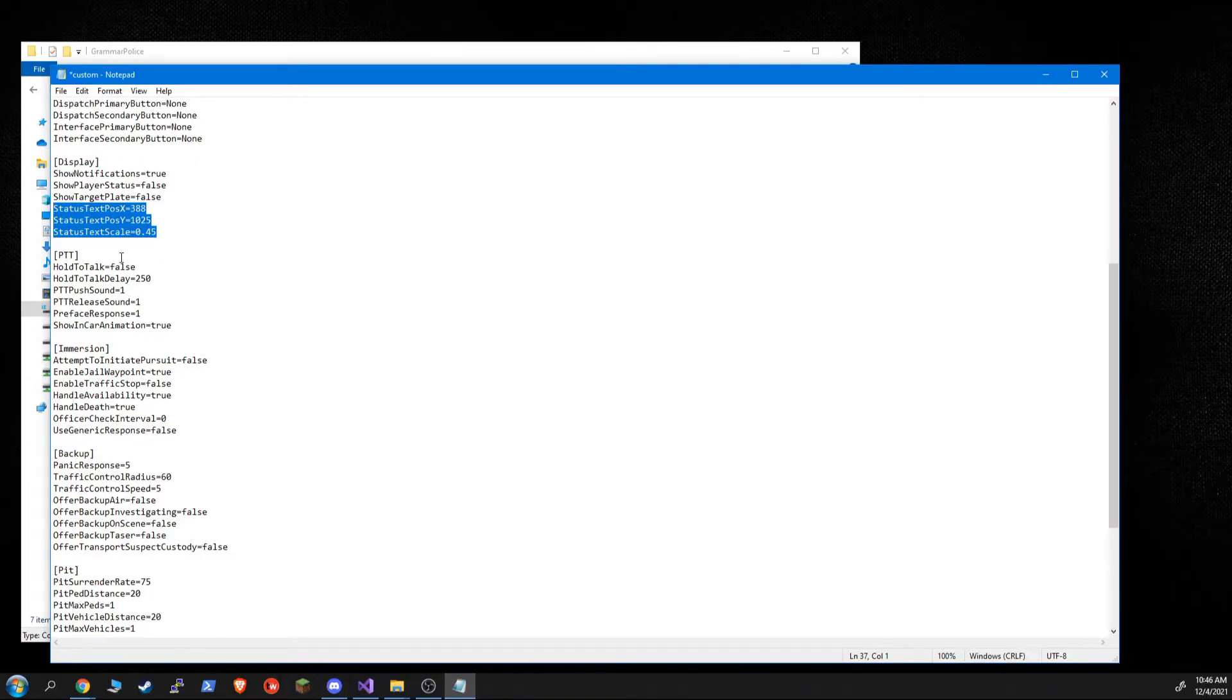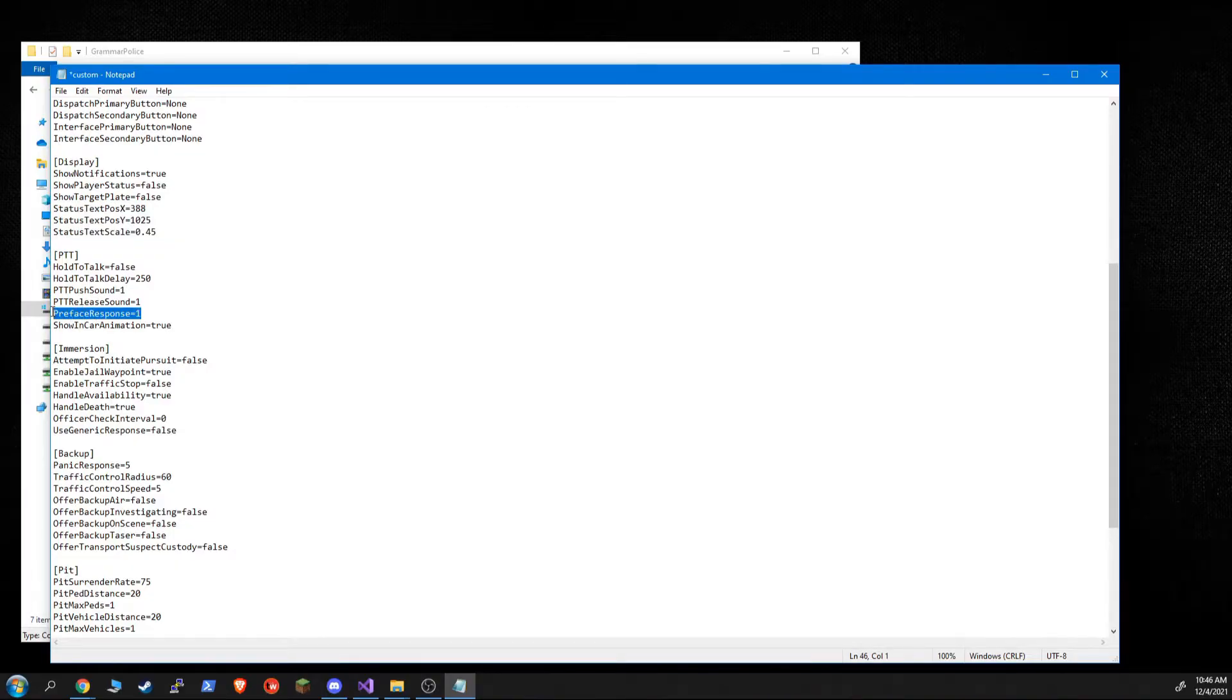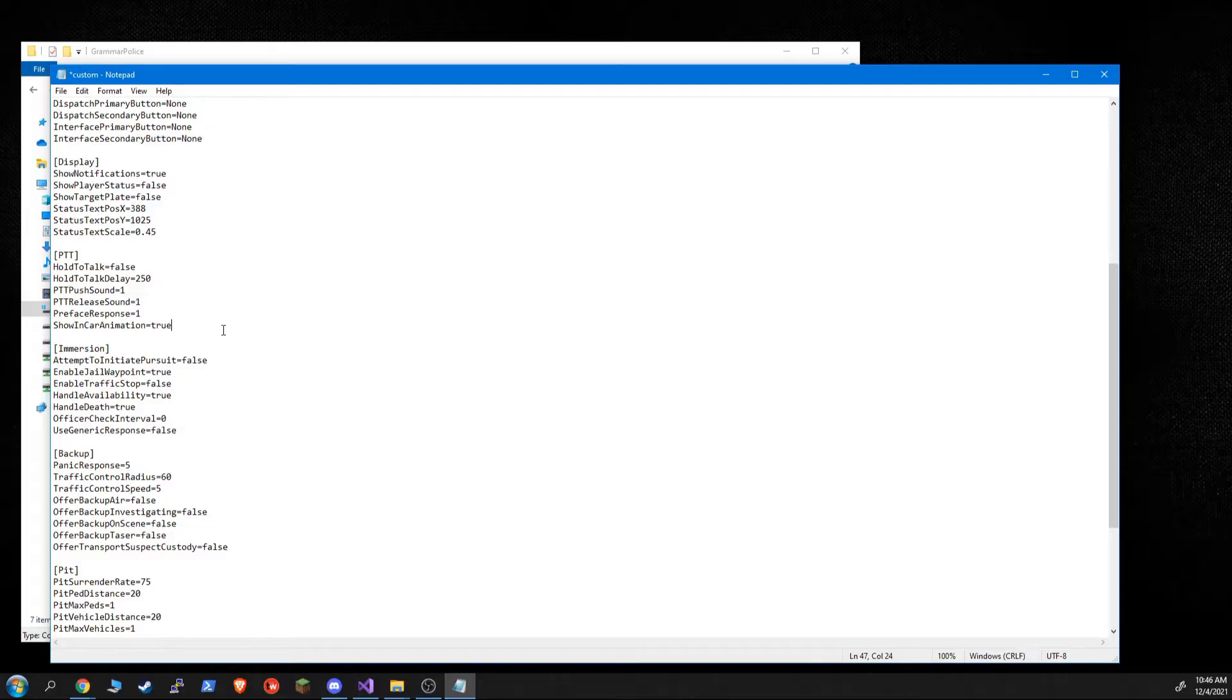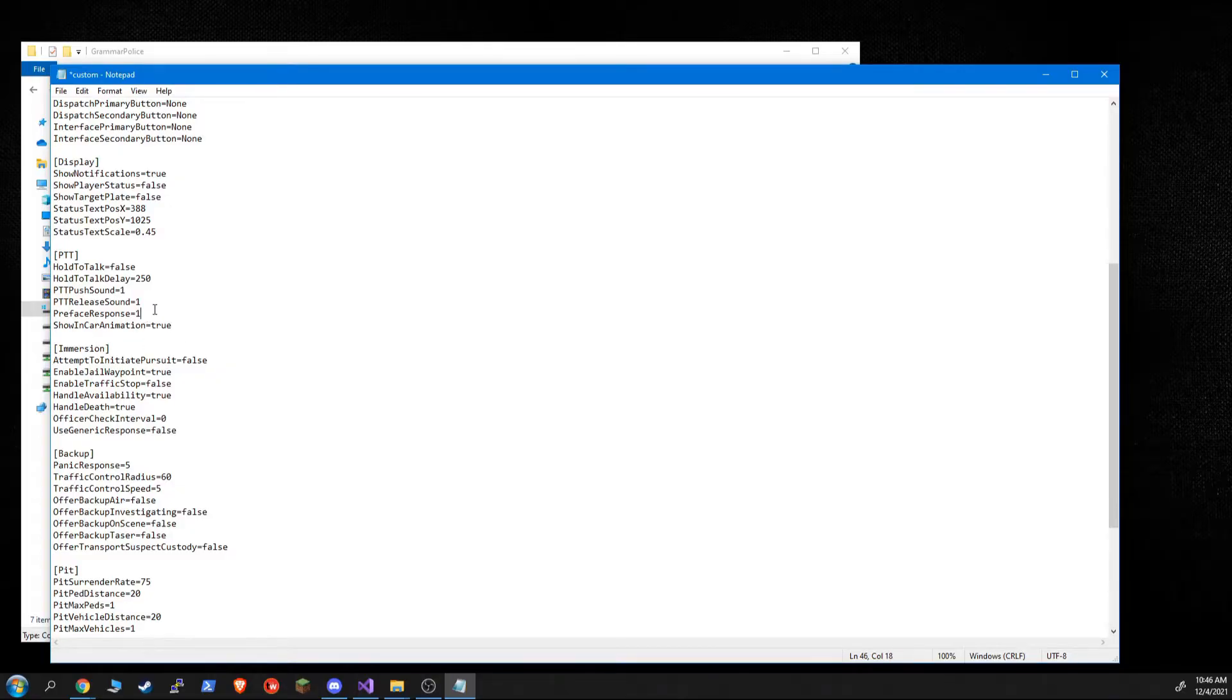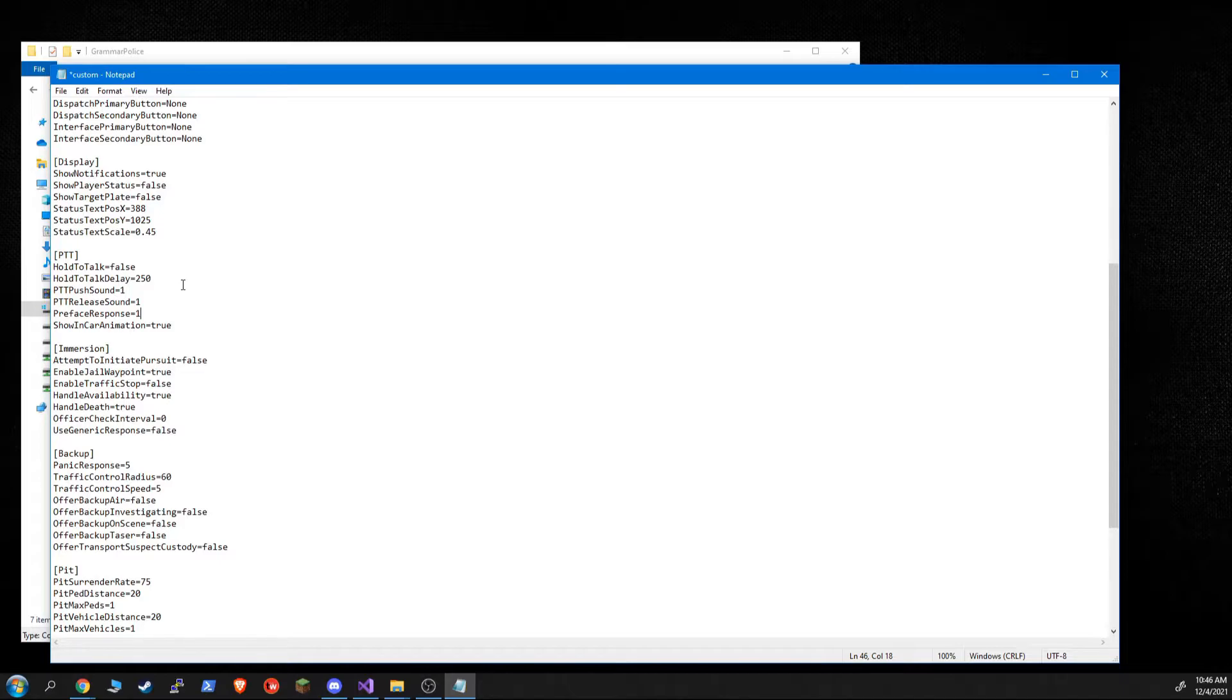PTT, the only real change here is this preface response. So it used to be that it was an enable or disable, whether the dispatcher would respond to just a preface. And preface is like dispatch or, you know, one link in 18, just the intro to the phrase. If you say just the preface, you can now control how the dispatcher will respond to you. If this is set to zero, and you can hear the different audios in game. If you go into the in game settings and adjust these, but zero, I think is no response. And then there's go ahead, like from immersive dispatch, there's this is dispatch, which is the grammar police one. And I think I even added a one, where the dispatcher will say your call sign.